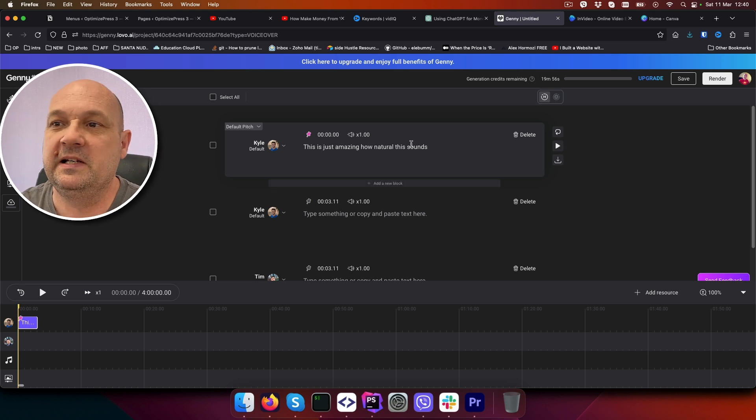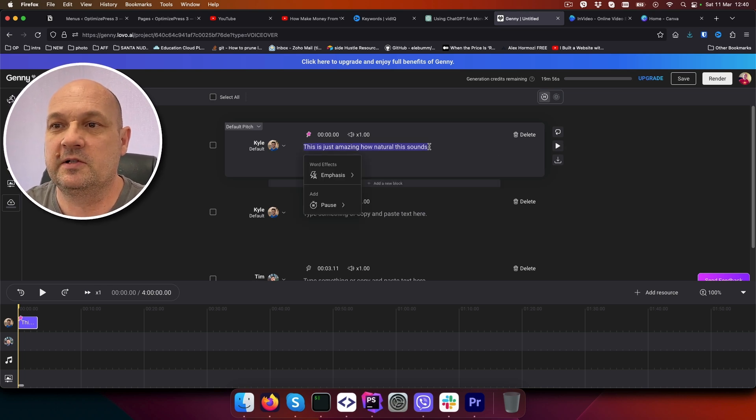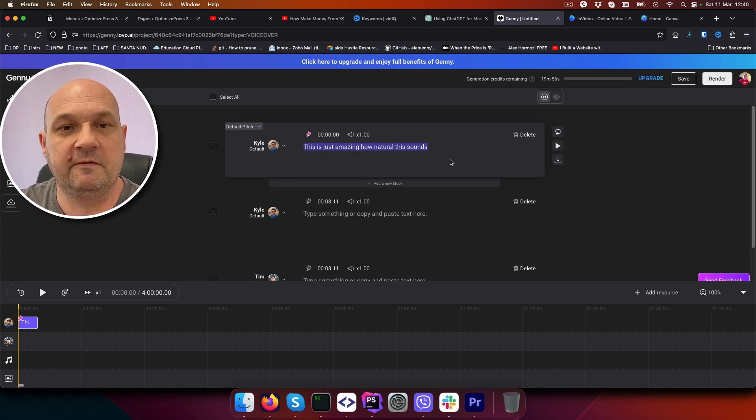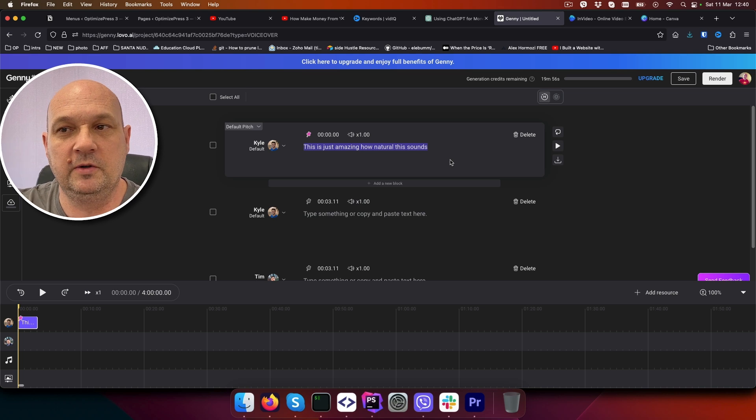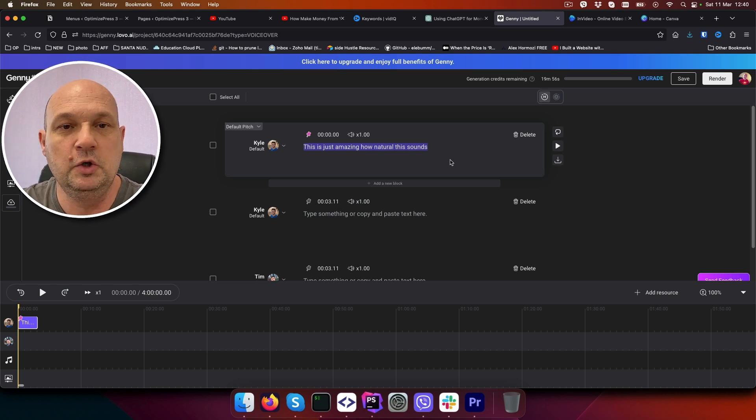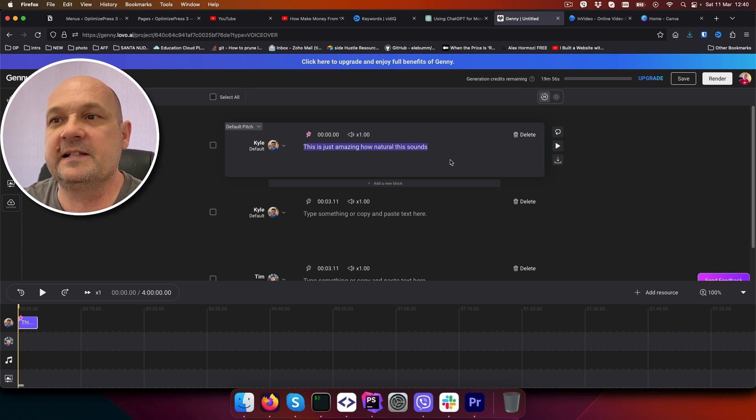Basically you will paste your script here and create a voiceover, download it to your computer so we can use it in the next step.